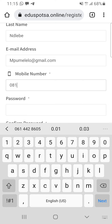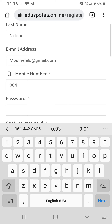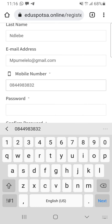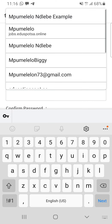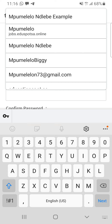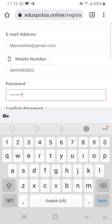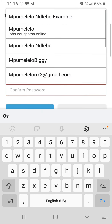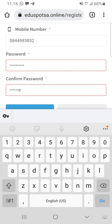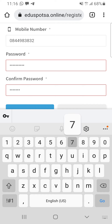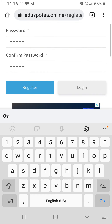My phone number is 0844983832. And then obviously, your password is something you should be able to remember. I use 'Beyonce777' as my password example. When it says 'confirm password,' they literally mean type it again. And then you click on Register.